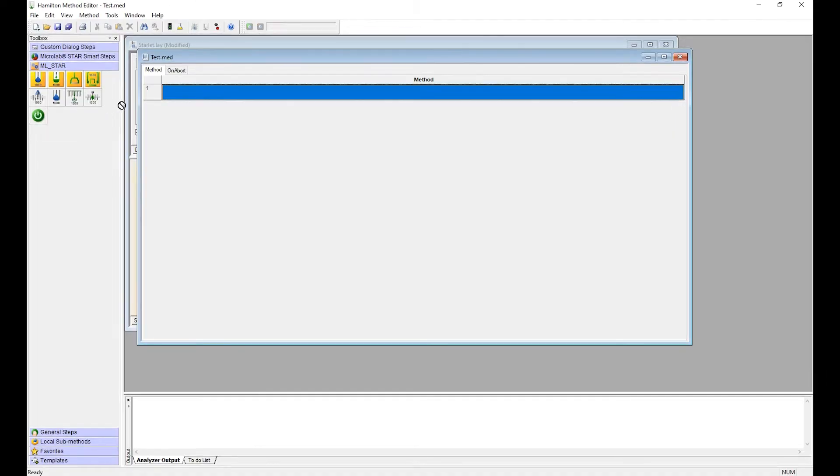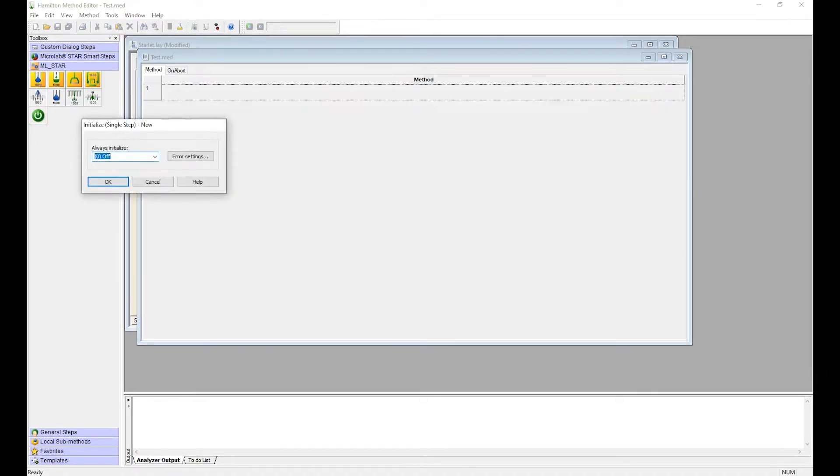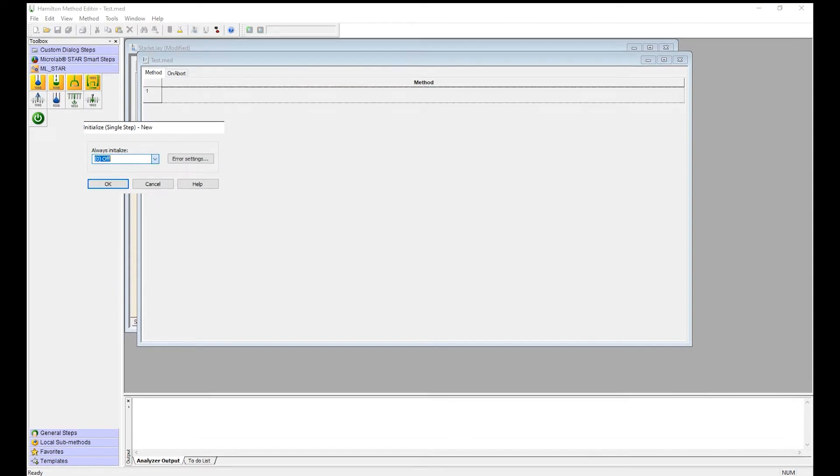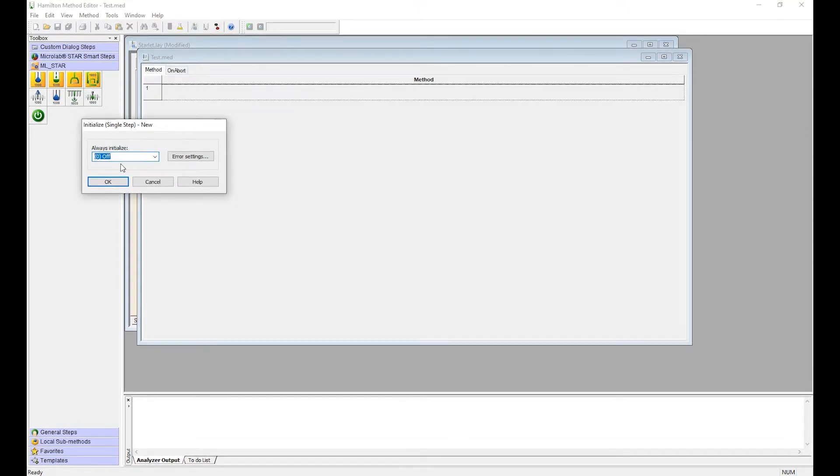First we're going to add our initialize step to the method. If you want to initialize it every time at the beginning of the method select on for this one, but most of the time you just use off.